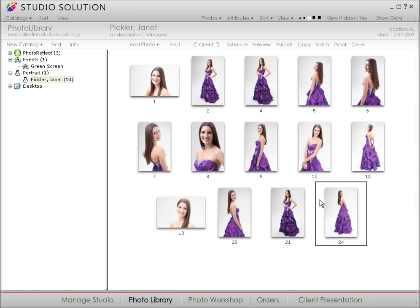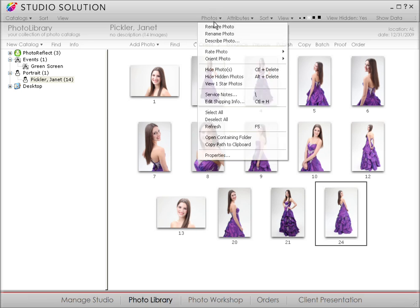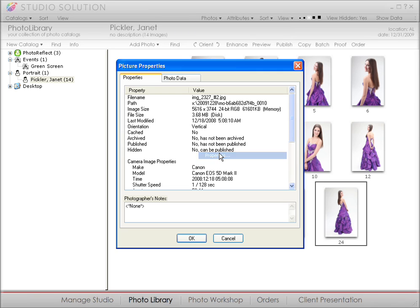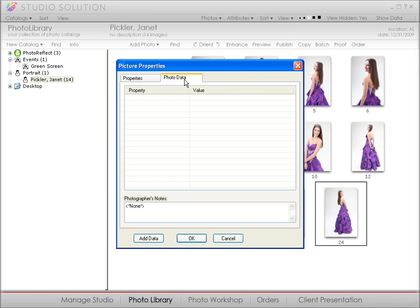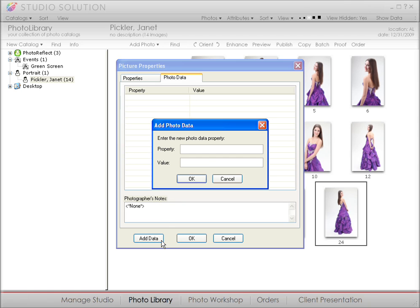At the very top of the screen, click on Photos. We want to select Properties. And in the Photo Data tab, you can add information like the school name. Then, if you want to automatically apply the same border to all photos with that same school name, it's easily done.